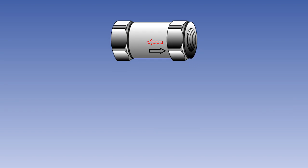A restrictor valve or choke is designed to permit limited fluid flow in one direction and full flow in the other. As with the non-return valve, it is marked to assist with correct fitment. A solid arrow shows the direction of full flow, with a dotted arrow indicating restricted flow.